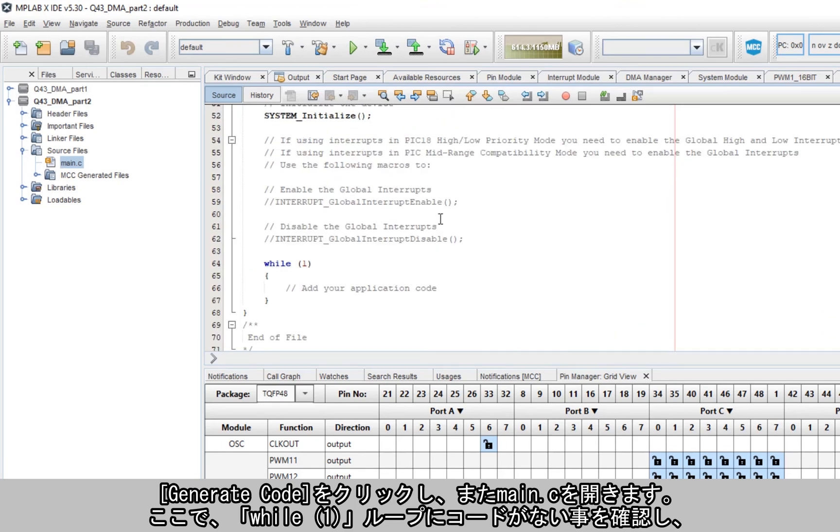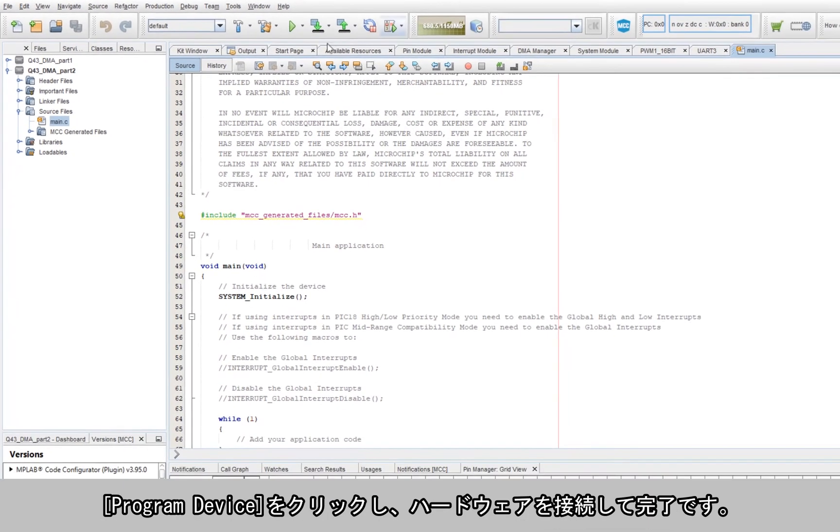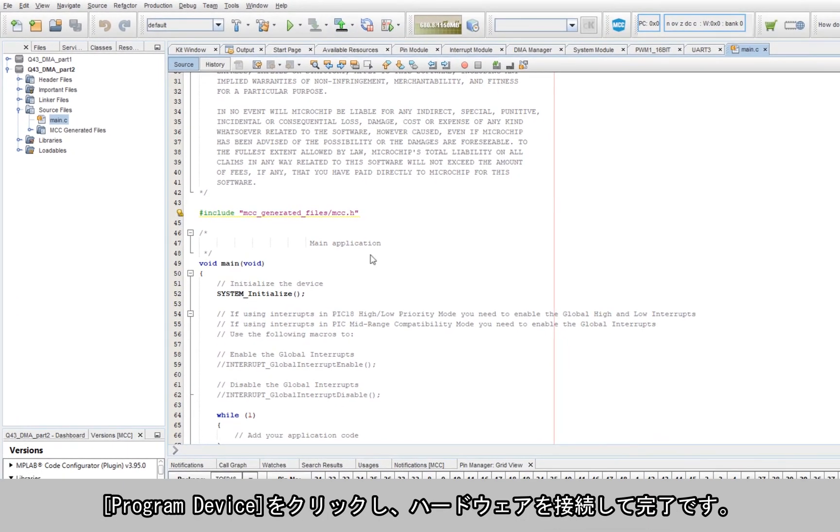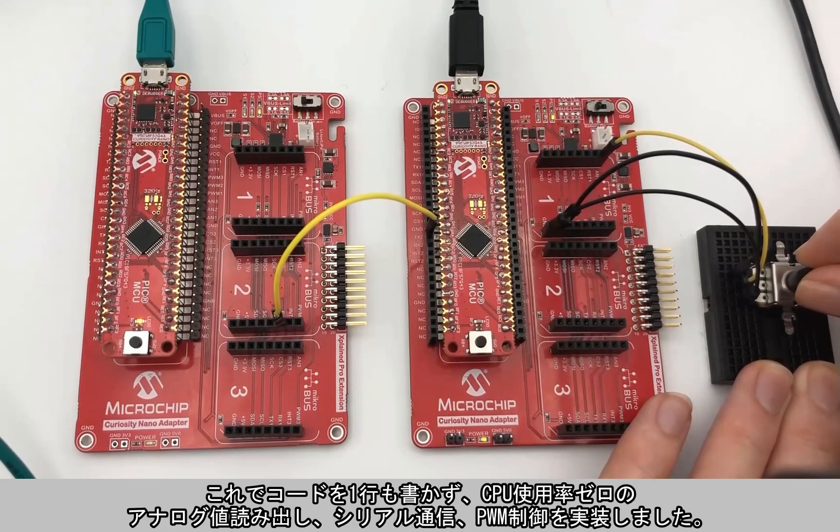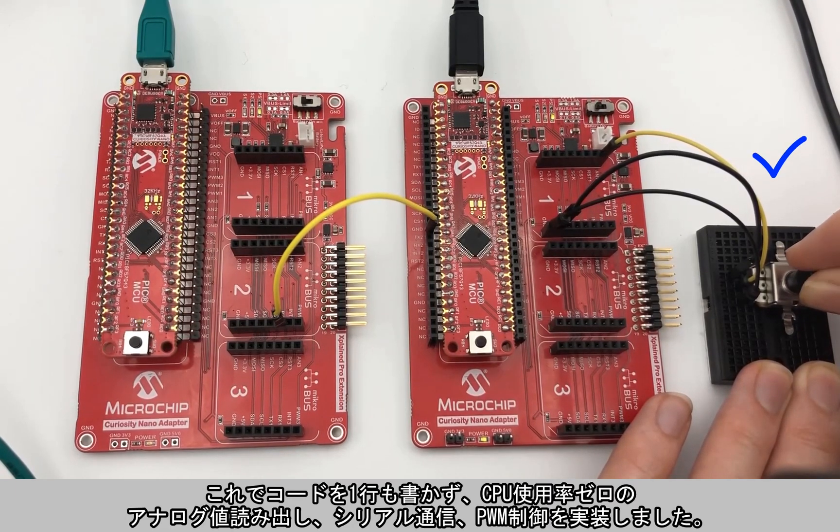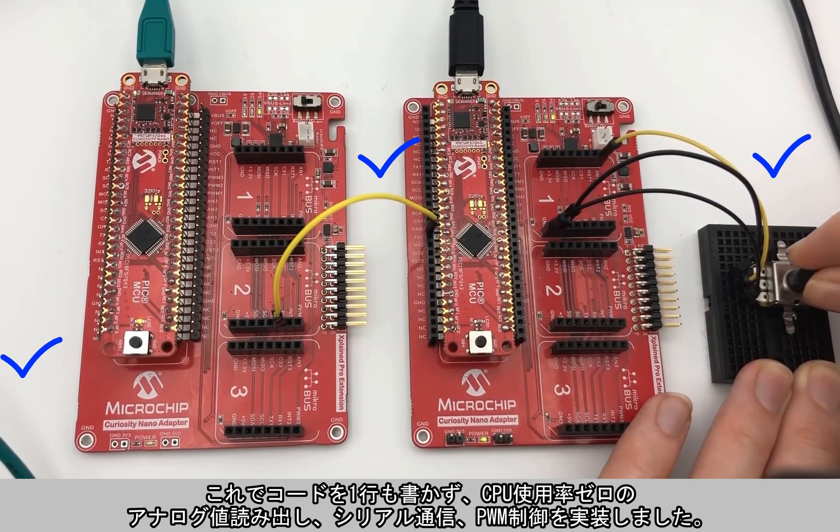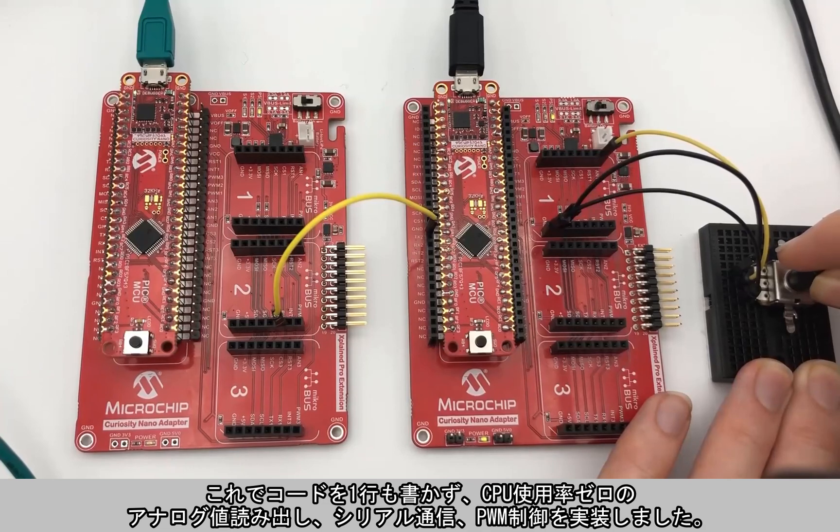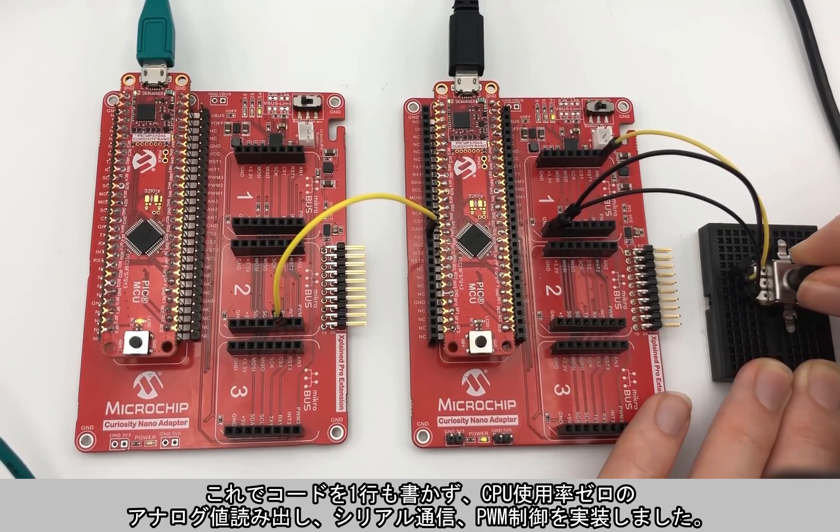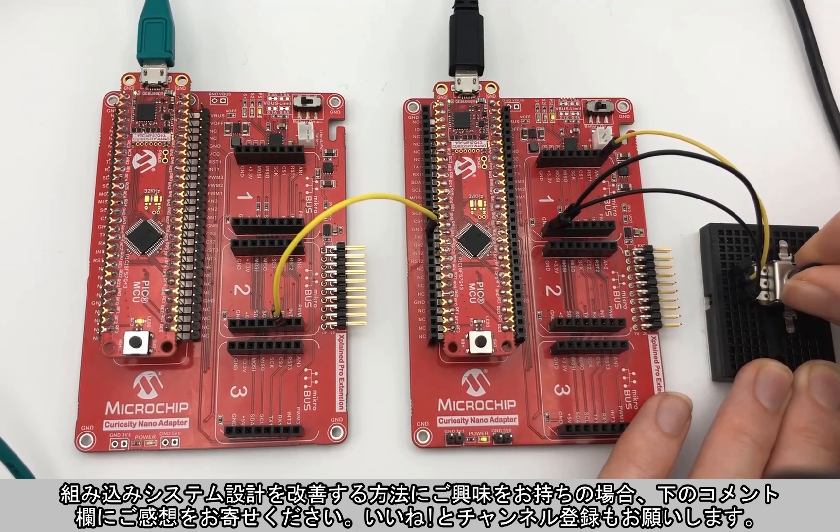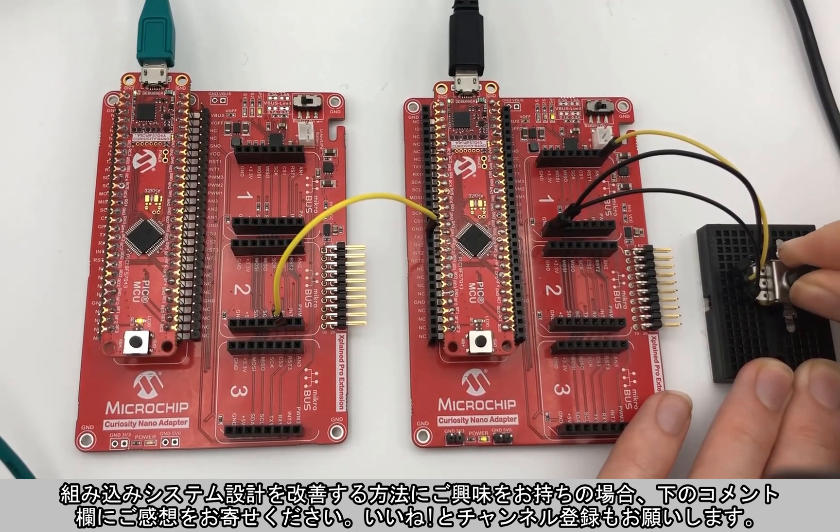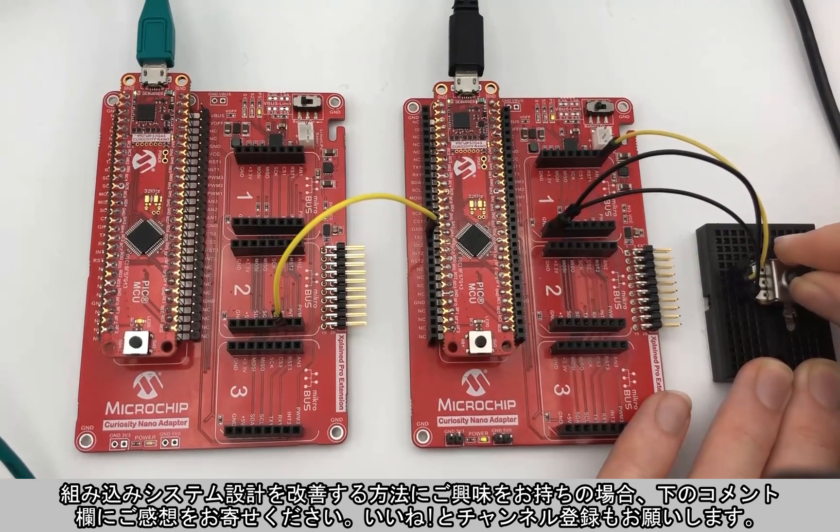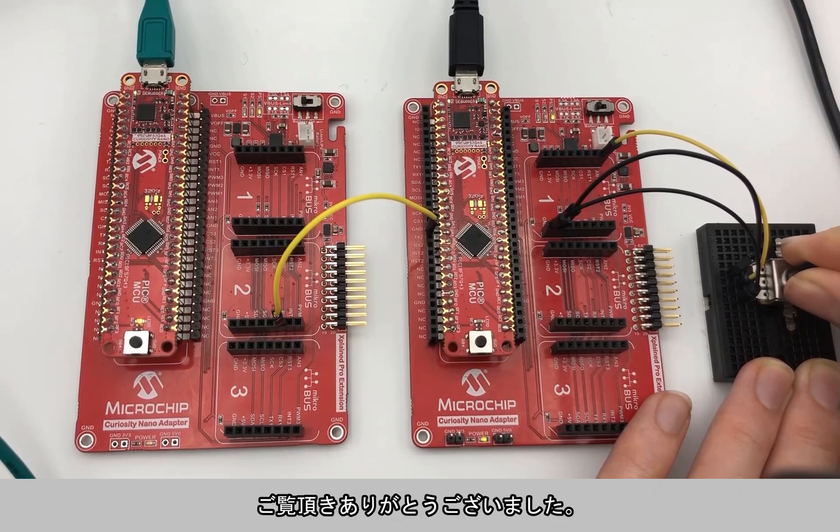Okay, so go ahead and hit generate code again, open up main.c, note that we have no code in the while one loop. Hit program device, hook up your hardware, and you're done. Just like that, we implemented an analog read, serial communications, and PWM control with zero lines of code and zero CPU utilization. Feel free to leave your thoughts in the comments below, or like and subscribe if you want to see more ways to improve your embedded system design. Thanks for watching.